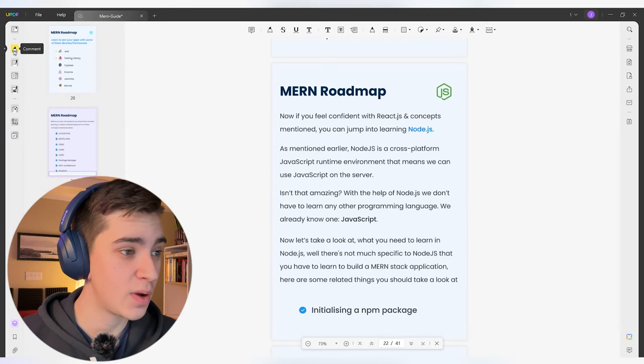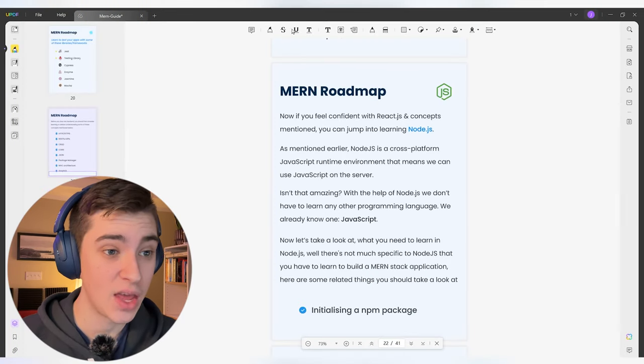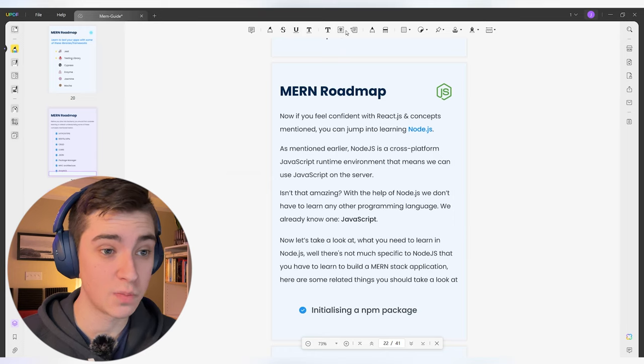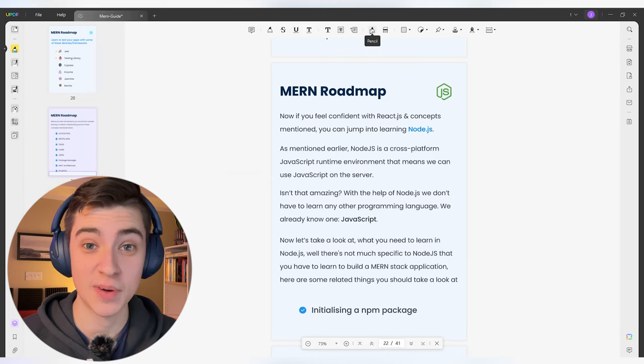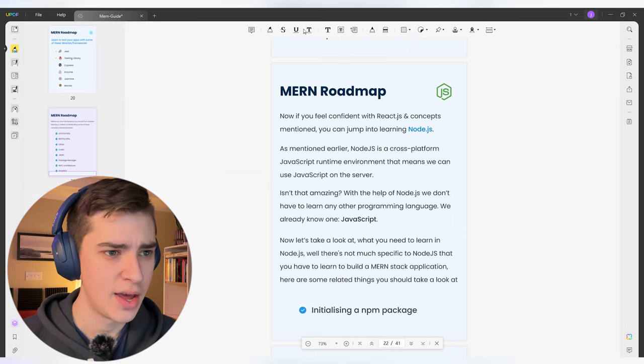Starting out, we can see we've got the comment tab, which has things like highlighting, strikethroughs — pretty much everything you would expect to see in a traditional PDF viewer, but at a fraction of the cost.